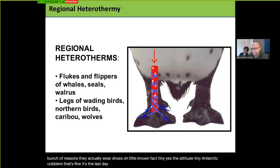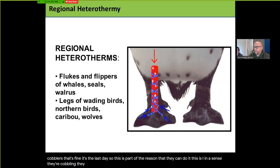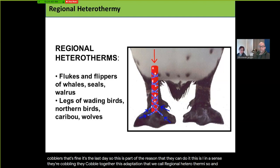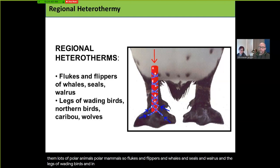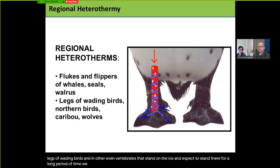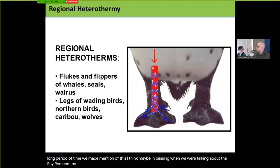This is part of the reason penguins can do it — they cobble together an adaptation we call regional heterothermy. We see it in lots of polar animals: flukes and flippers of whales, seals, walrus, and the legs of wading birds and other vertebrates that stand on ice for long periods. We mentioned this when talking about mammoths. This is a countercurrent exchange system.